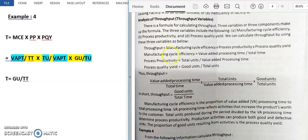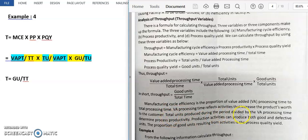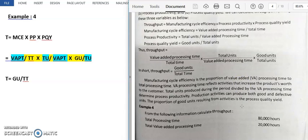Manufacturing cycle efficiency is the proportion of value added time to total processing time. Value added processing time activities are those that increase the product's worth for the customer. Process productivity is total units produced during the period divided by value added processing time. Production activities produce both good and defective products, and process quality yield tells us how many good units come from the total — that is the quality of the yield. Using these three components, we are able to calculate throughput.